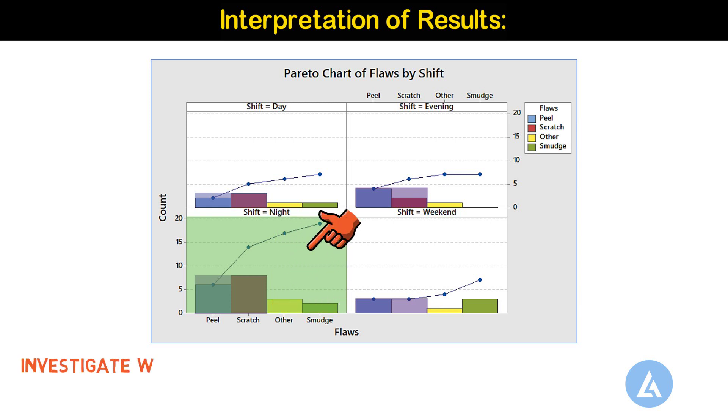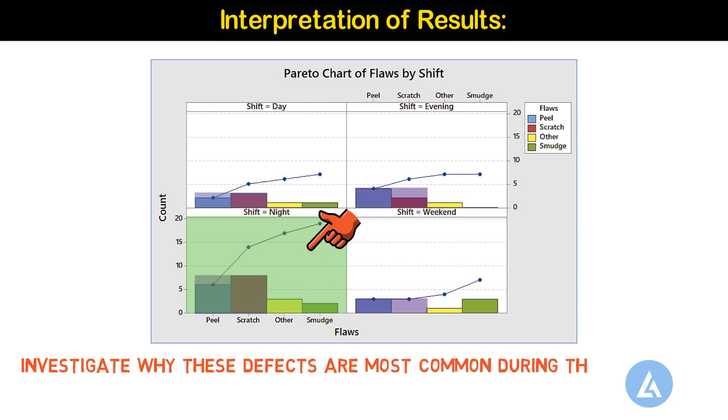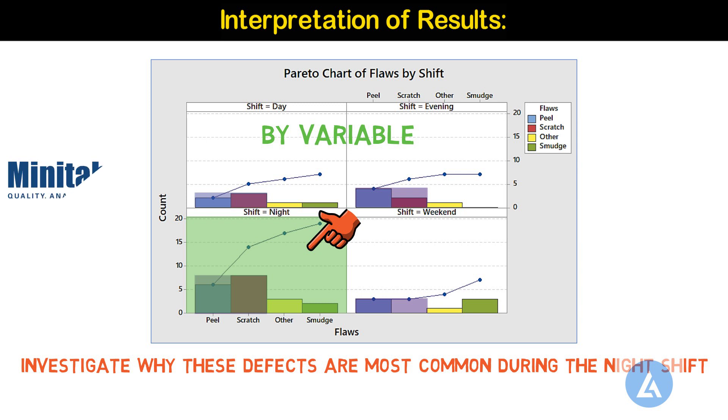The engineer should investigate why these defects are most common during the night shift. This is all about a Pareto chart by variable and its detailed illustration with the help of practical example in Minitab.